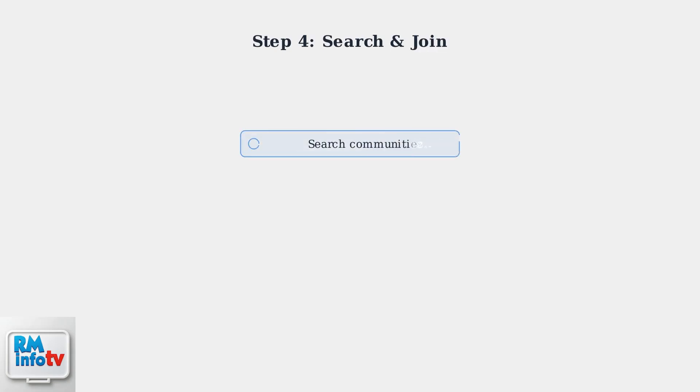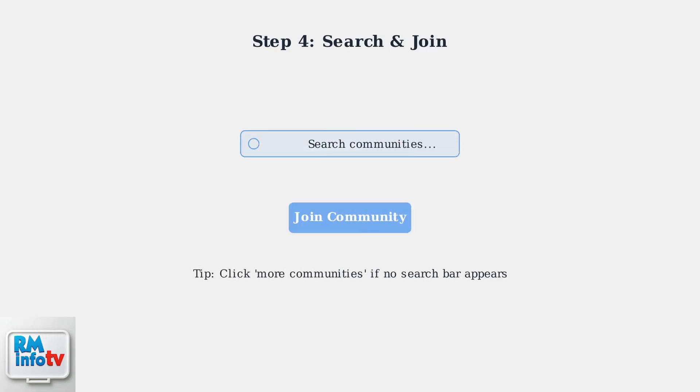If you don't see a search bar immediately, click More Communities. Then type the name of the community you want to join, find it in the results, and click Join Community.